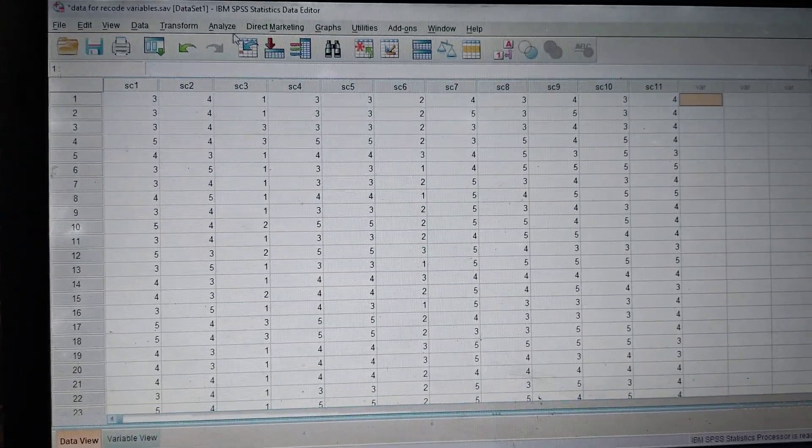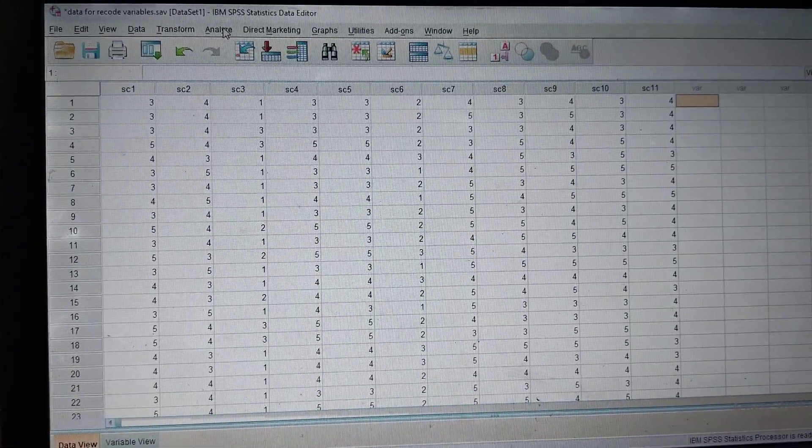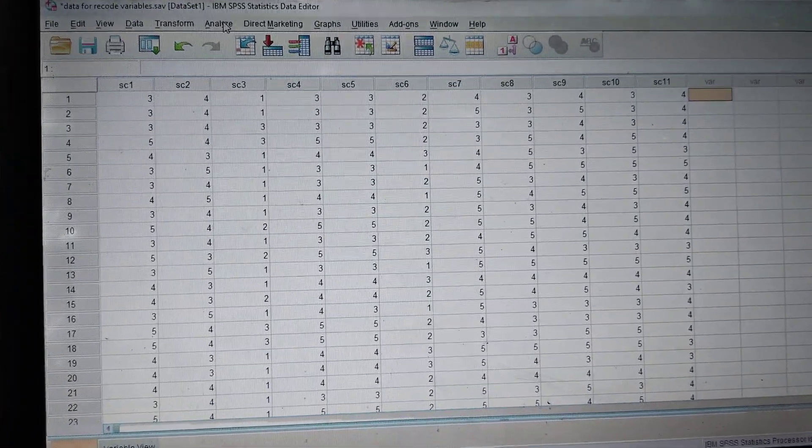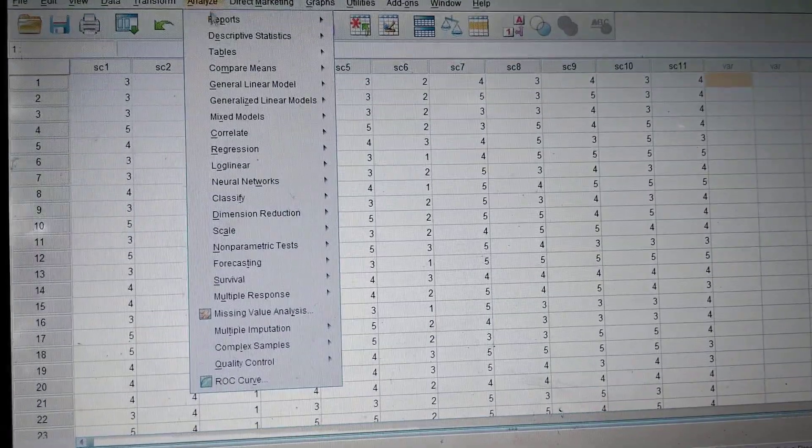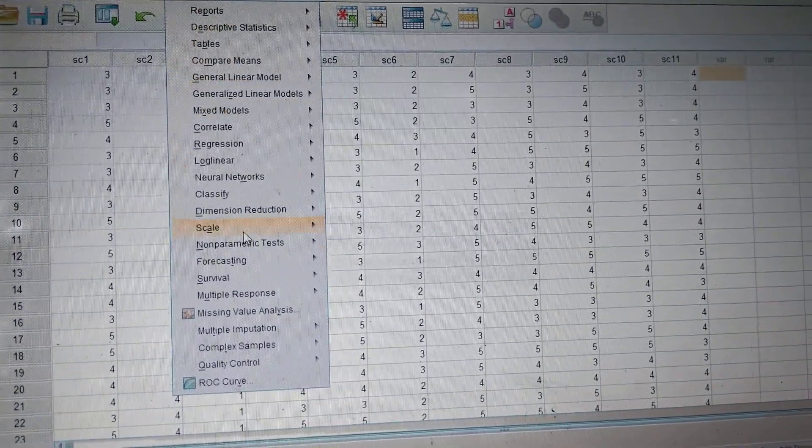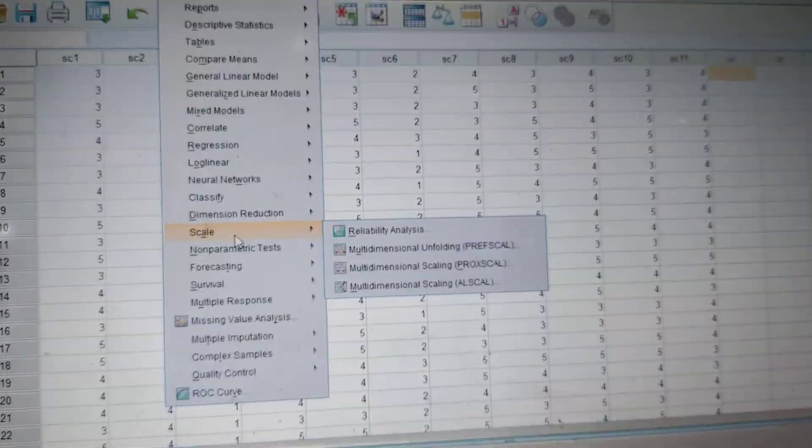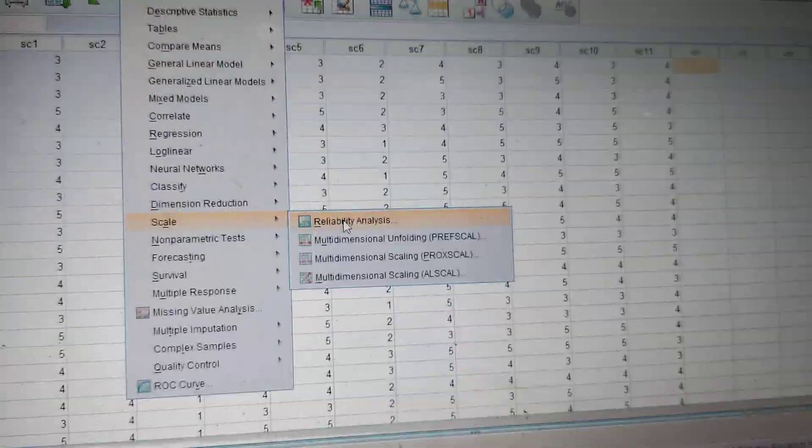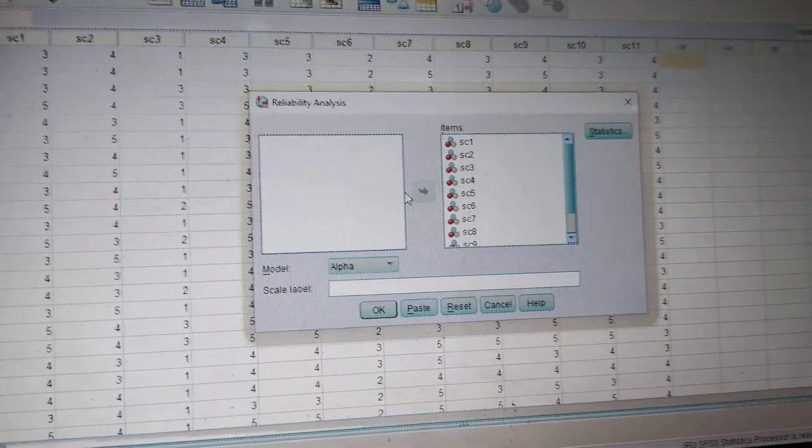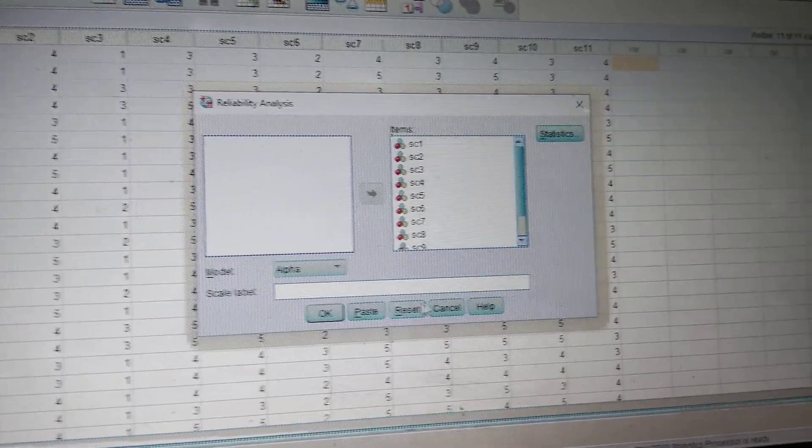In order to check the alpha value, the first step is to click on the Analyze command, then go to Scale and Reliability Analysis.